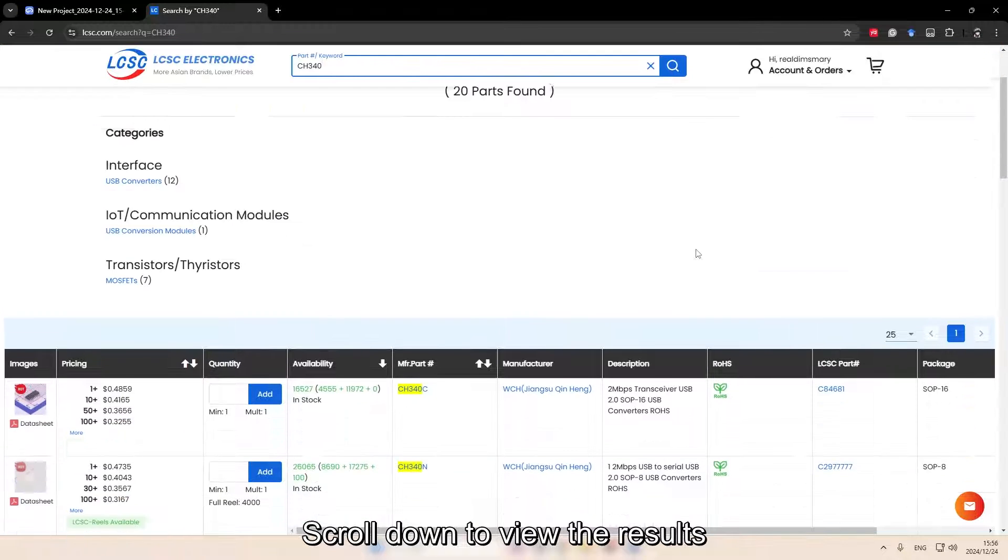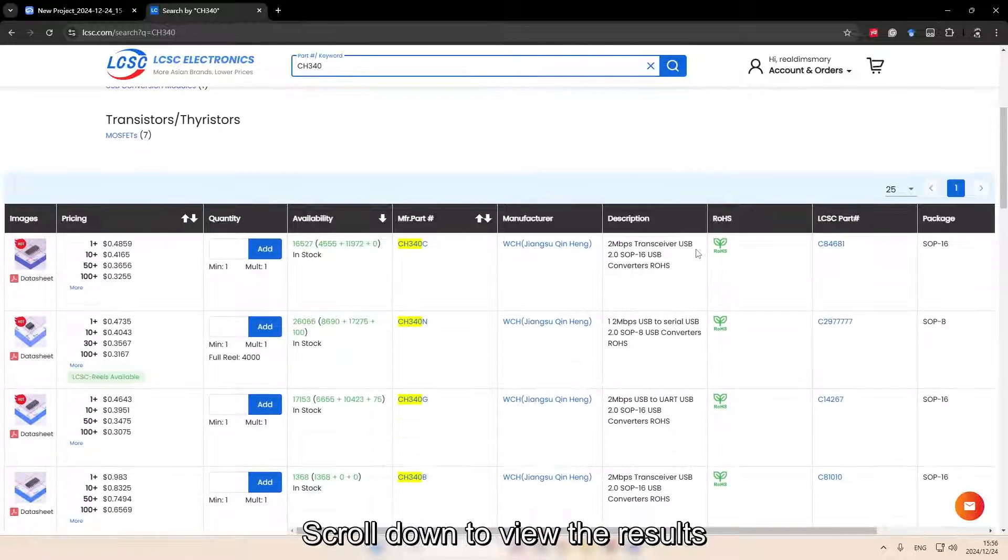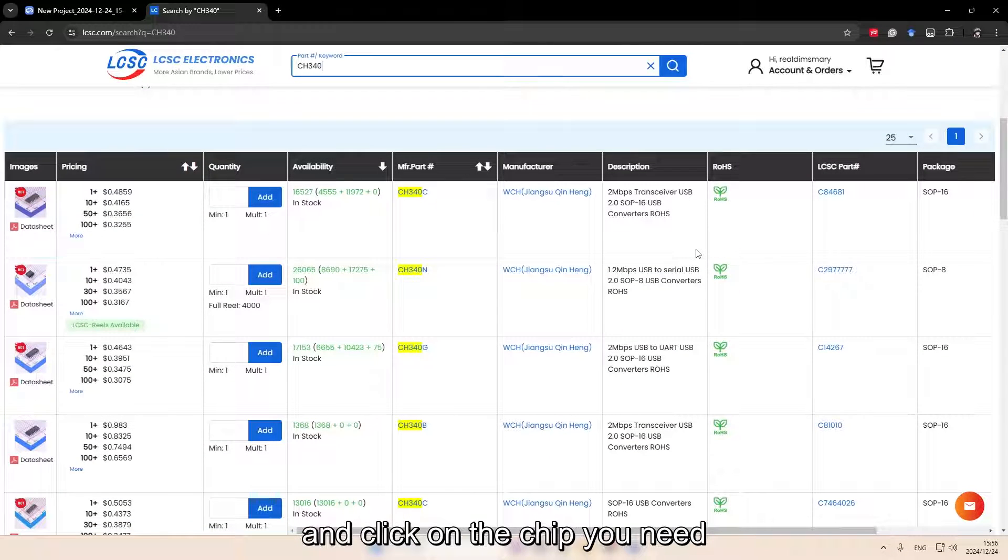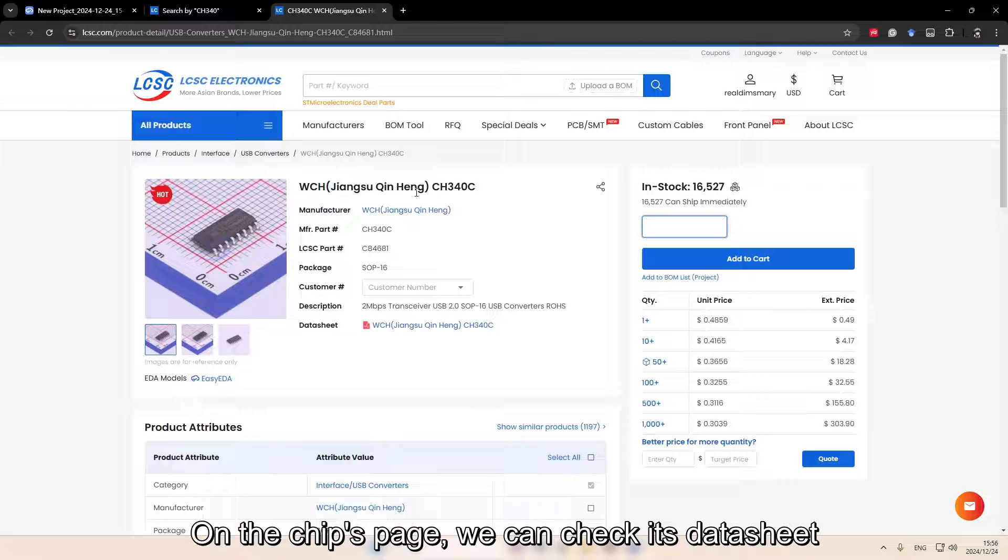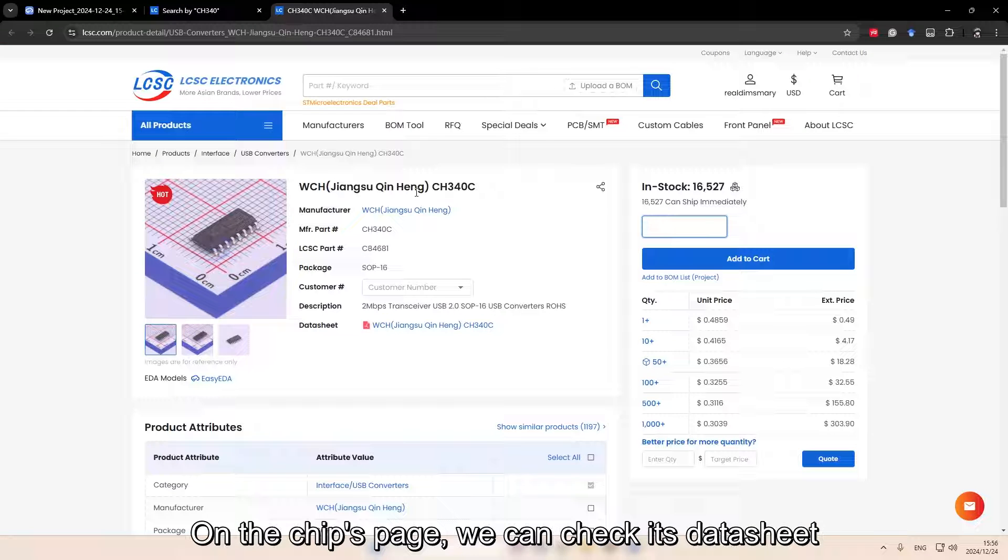Scroll down to view the results and click on the chip you need. On the chip's page, we can check its datasheet.